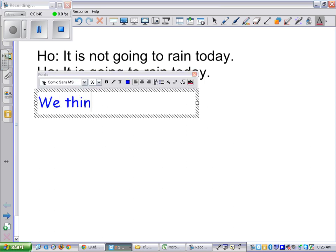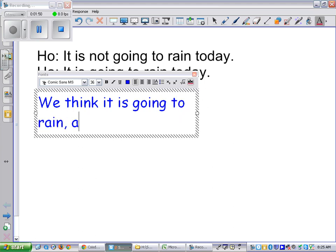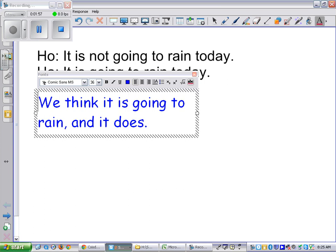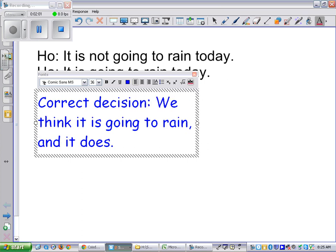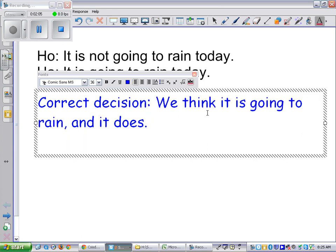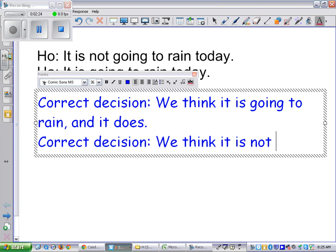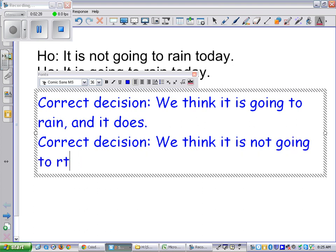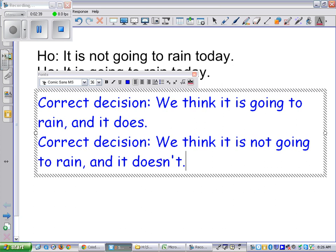The first correct decision: we think it is going to rain, and it does rain. The second correct decision: we think it's not going to rain, and it doesn't. Now, we can separate these decisions from the consequences, and I want to separate those right now. At the end, we'll talk about the consequences of the decisions we make.